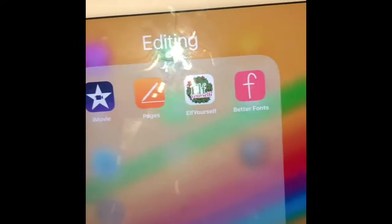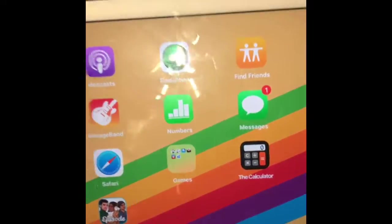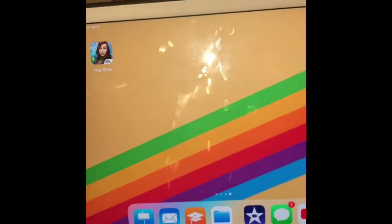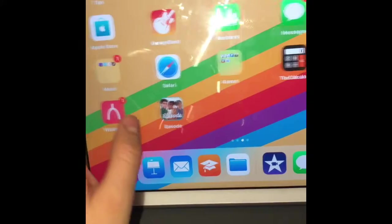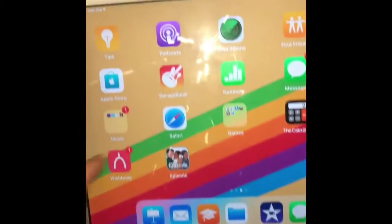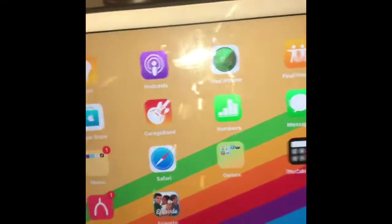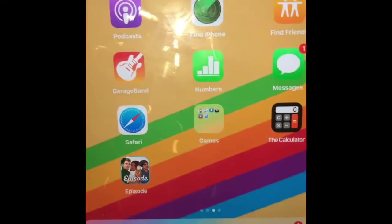In my editing folder, I have this. If you guys can't see the background that well, I have the Sims. And it's just a yellow background with a rainbow in it. So, yeah.